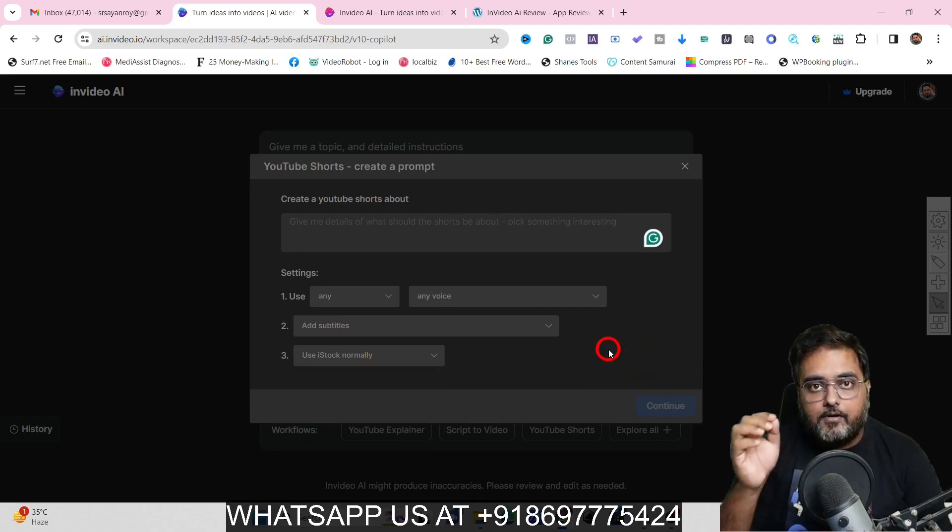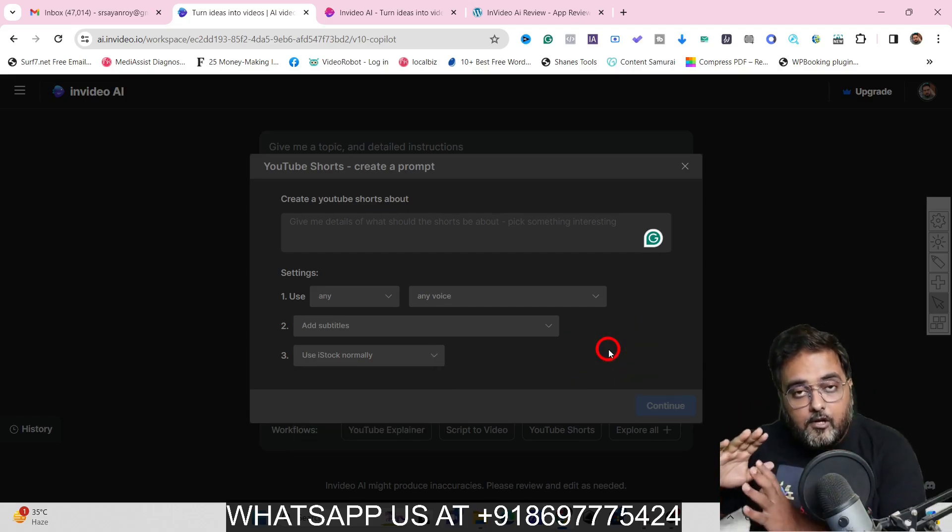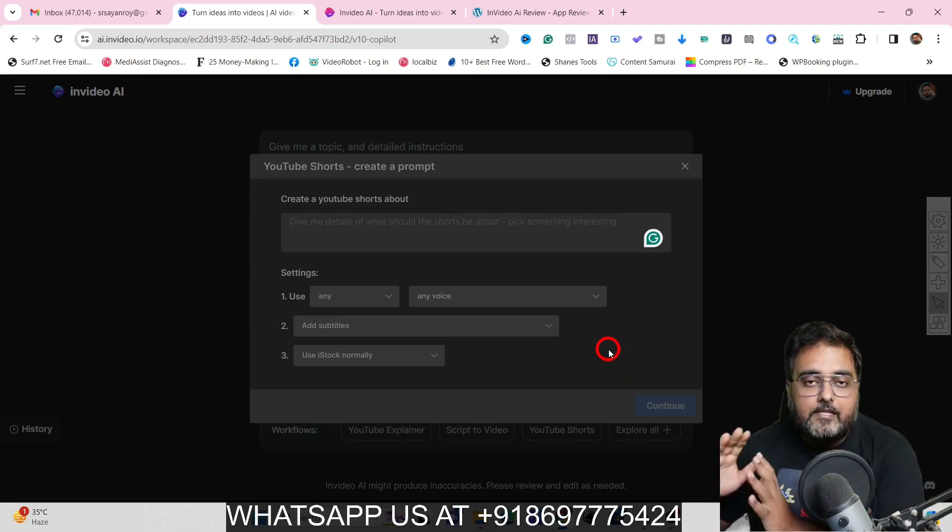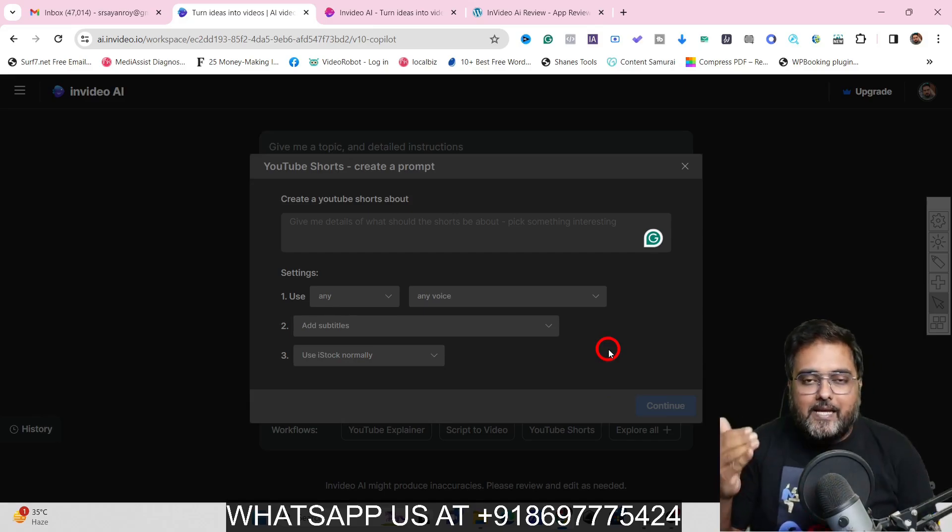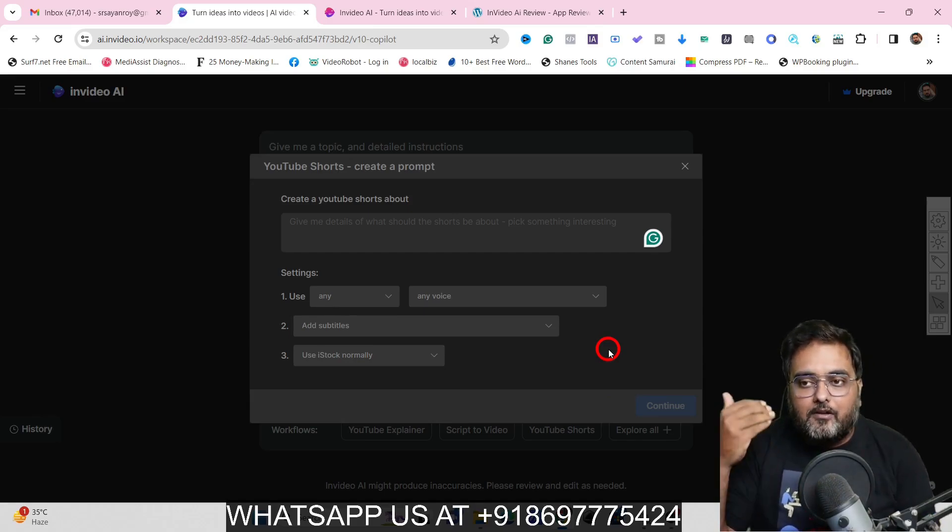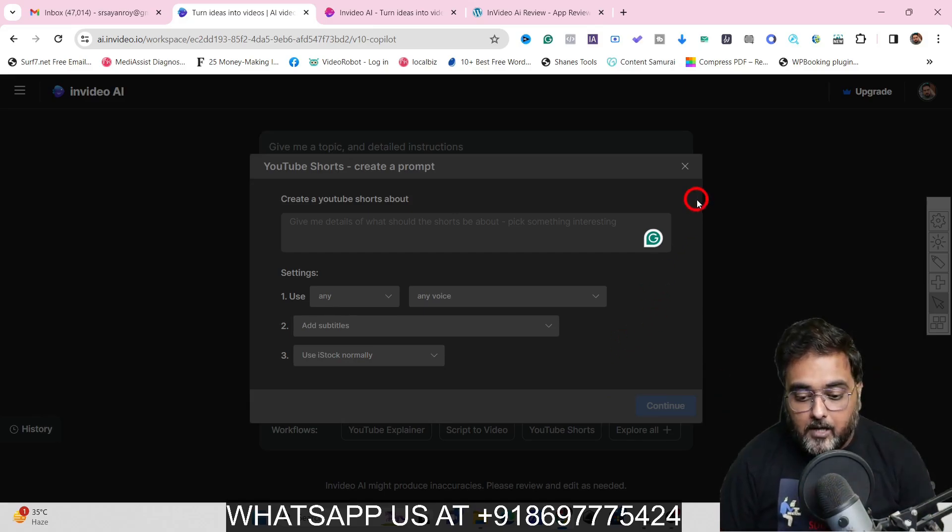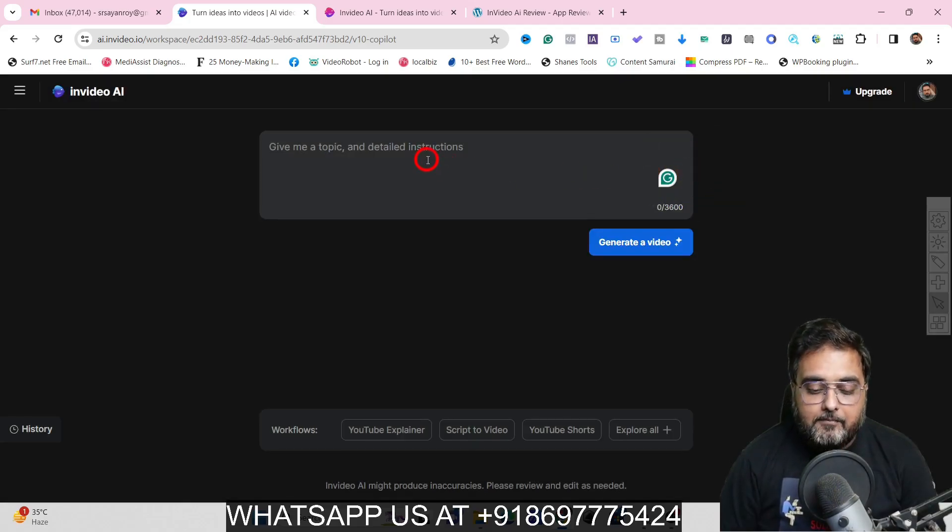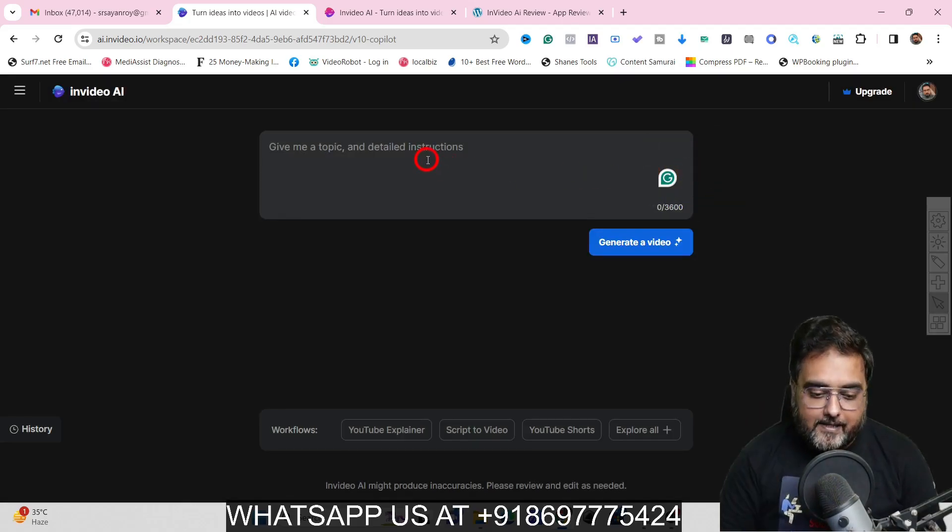Say for example, you want to do a YouTube shot, you can just come over here and click on YouTube shot and then you can type in what the YouTube shot is about. And in the settings, you can say use any kind of voiceover like a male voiceover or a female voiceover. Then you can select a voice accent like an American accent, Californian accent, New Yorker, whatever you want to be. And then you can add subtitles or don't add subtitles. And then lastly, you can use what kind of footages it's going to use like I stock media or whatever you want to, you can specify that as well. This is how you can create a prompt if you have absolutely zero idea of writing prompts.